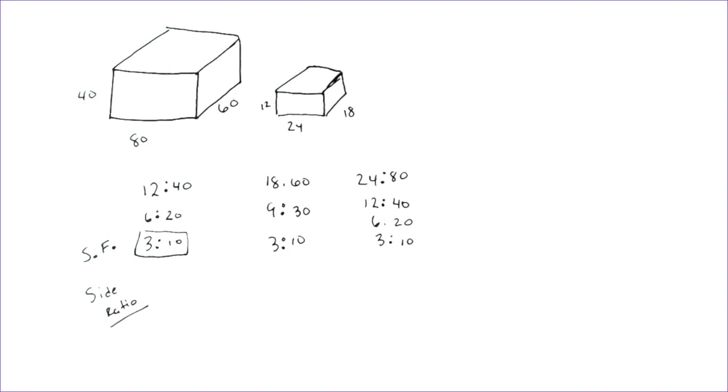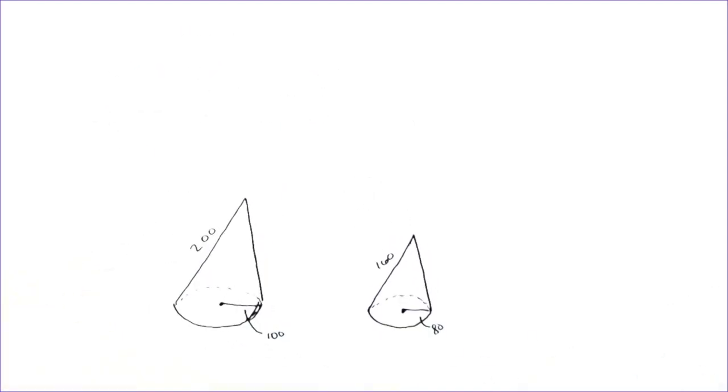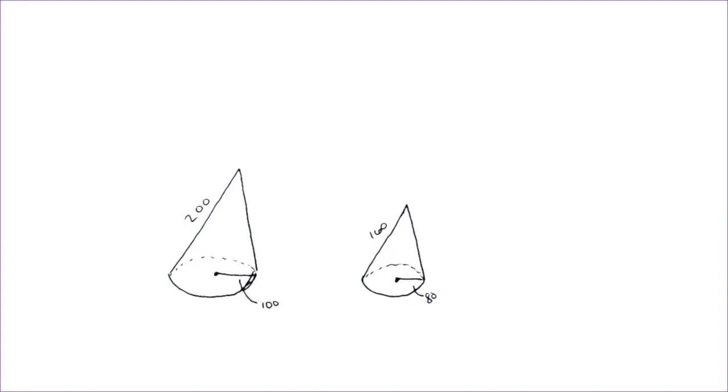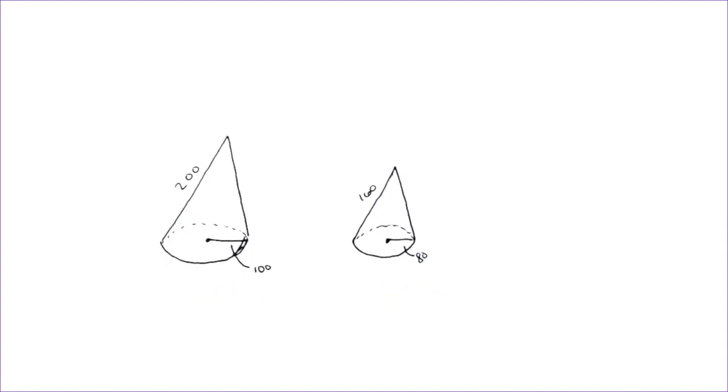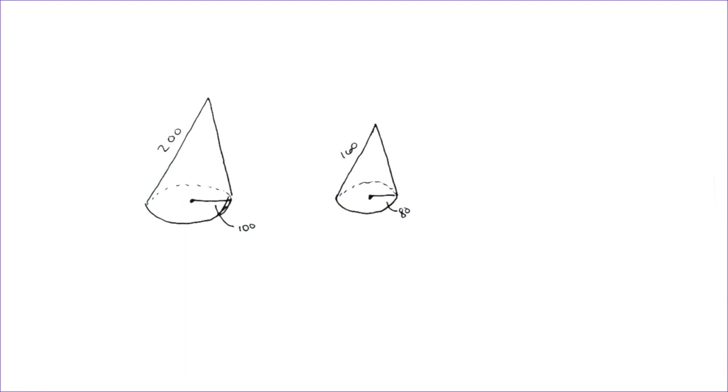So the next problem we're going to do is going to involve two cones. Instead of me actually wanting to figure out if these are similar, I'm going to tell you, these two cones are similar. But what I want to do is I want to figure out what is the side ratio, what is the surface area ratio, and what is the volume ratio.